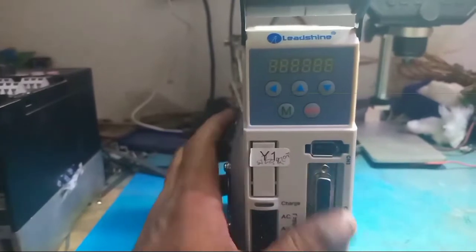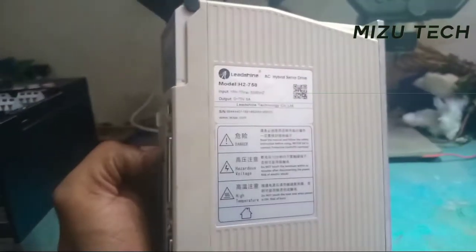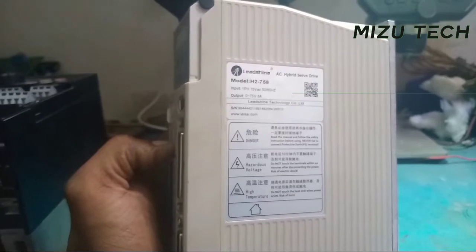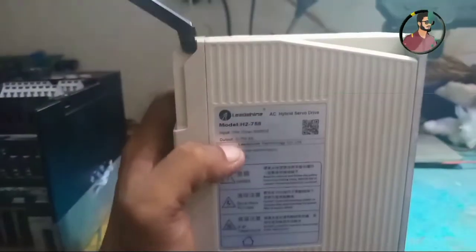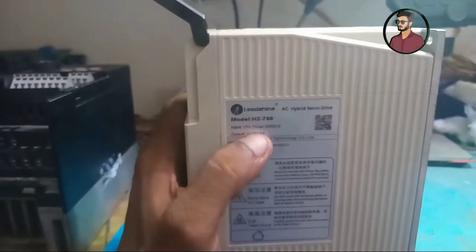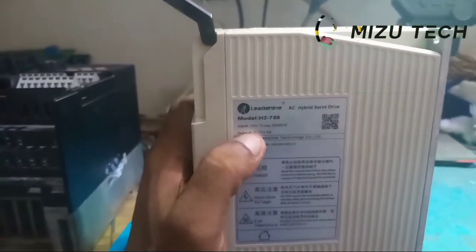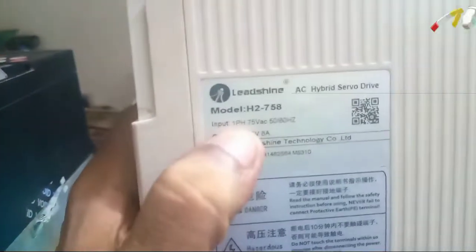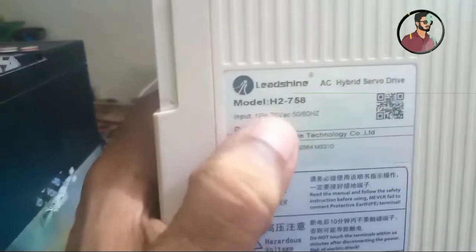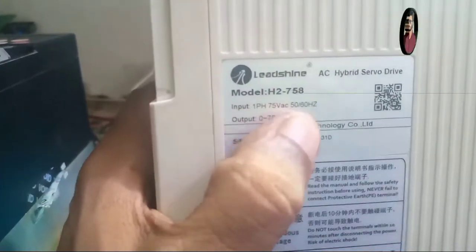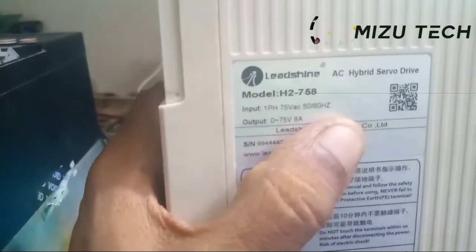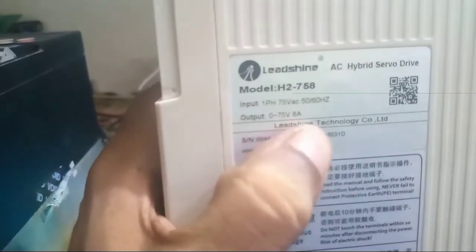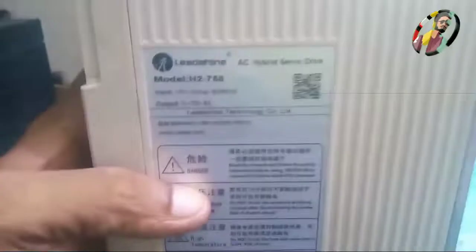The technical spec: this is a one kilowatt unit. The input is single phase AC. The output is low positive volt, five ampere.